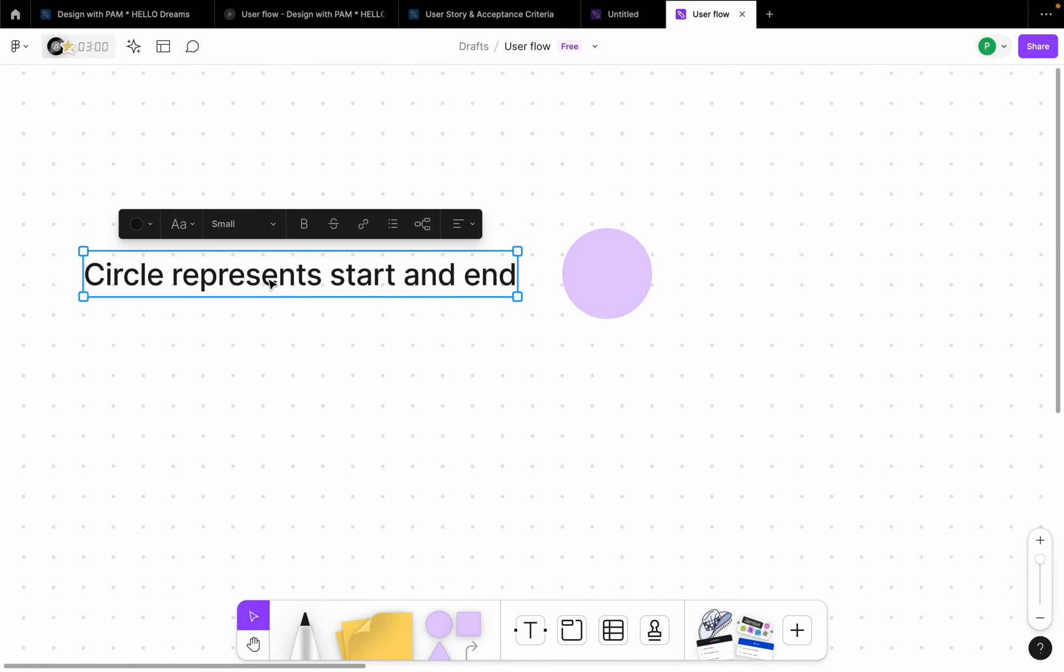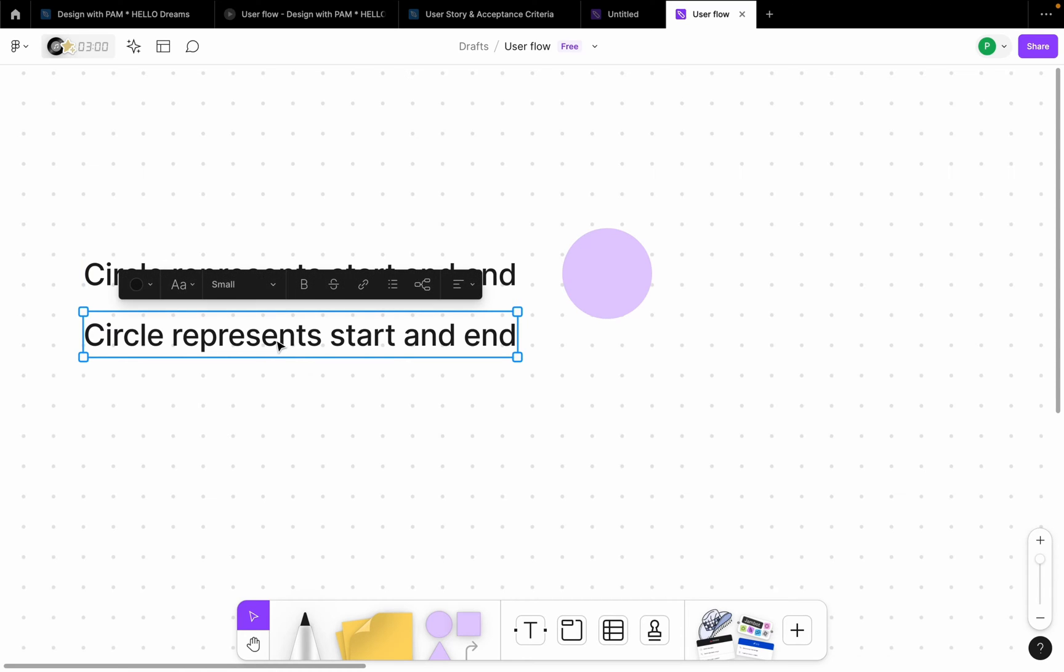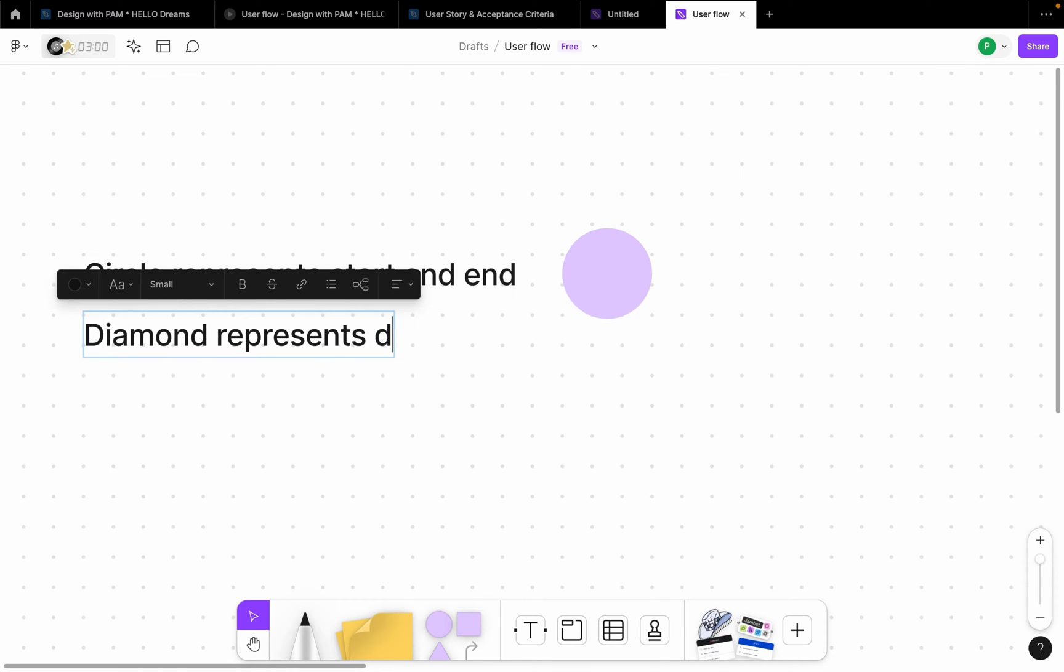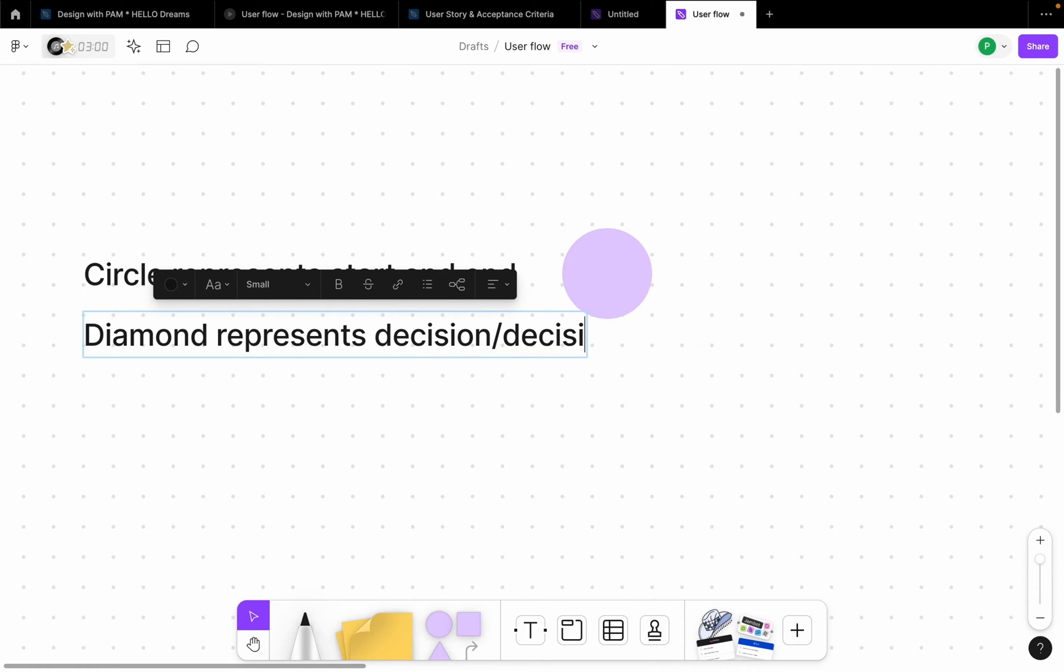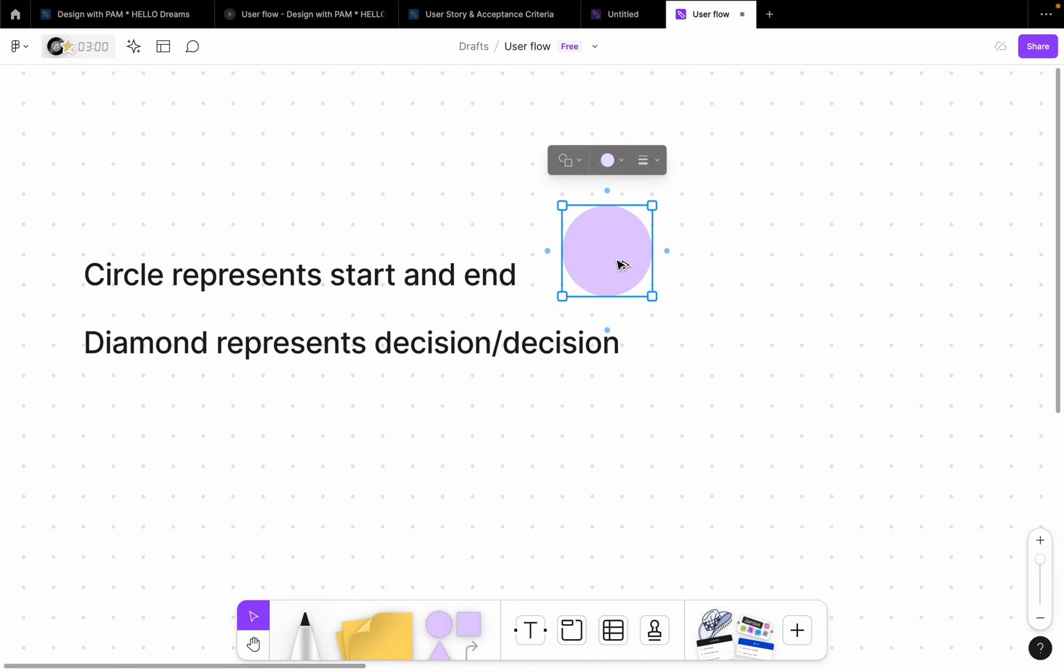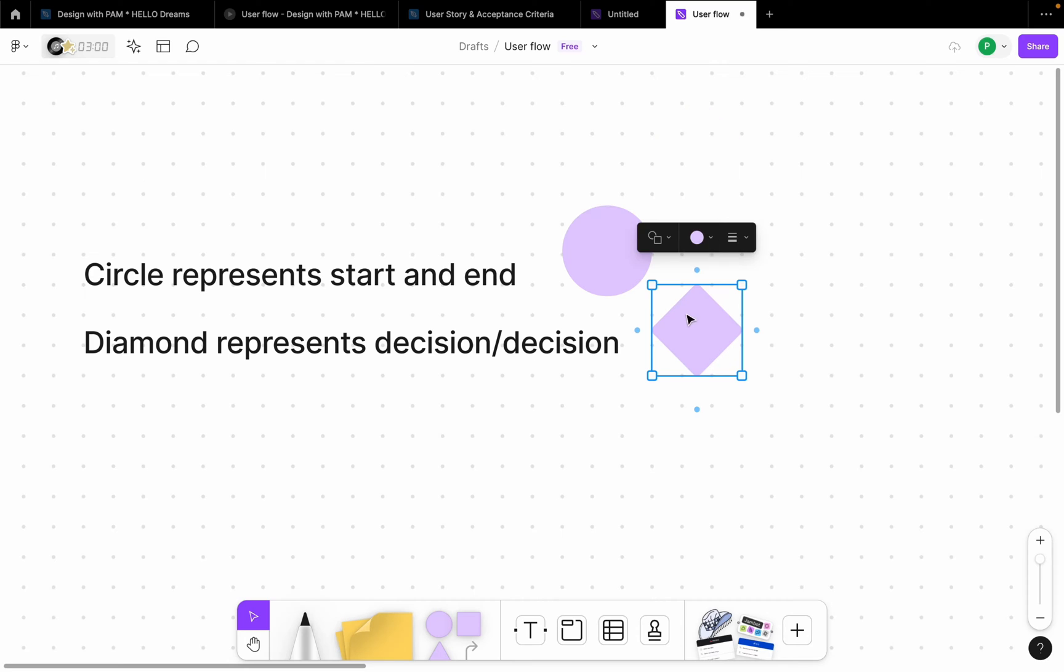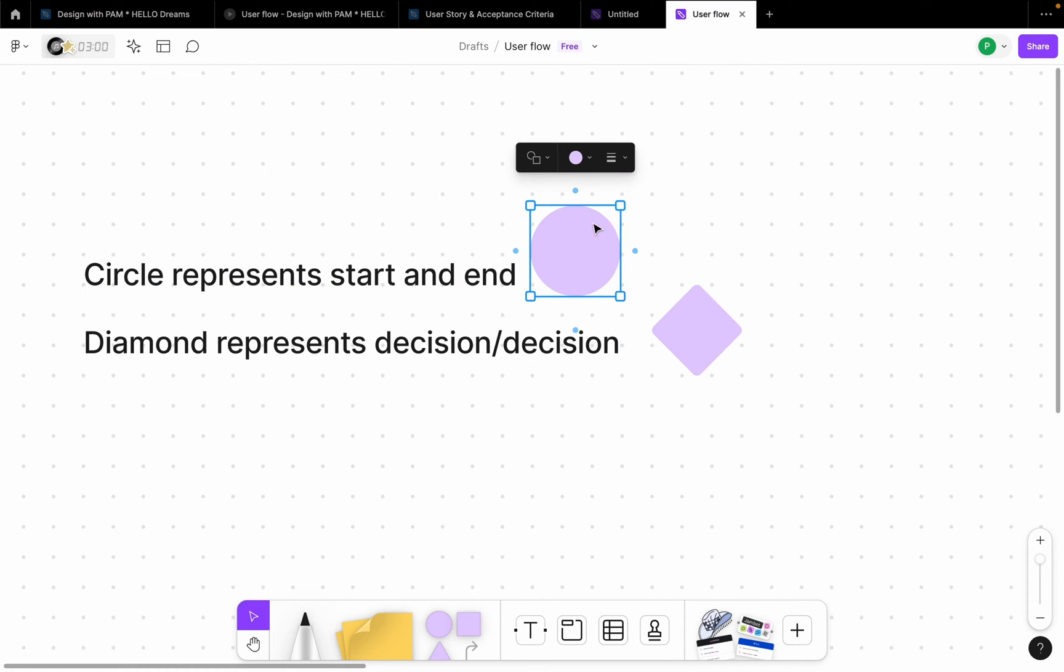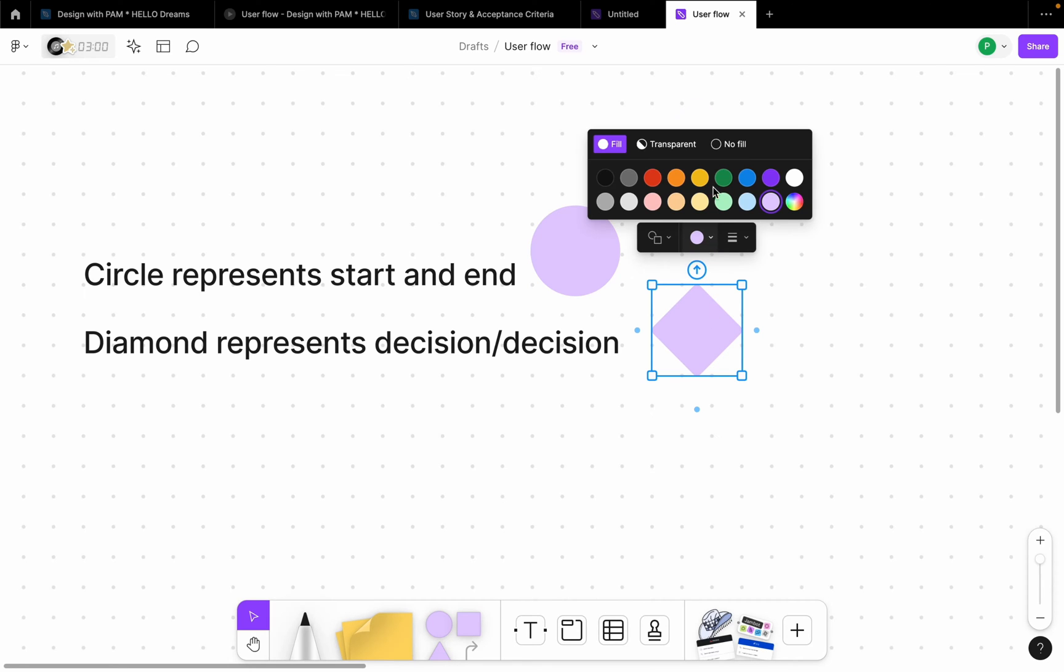Let me duplicate this. I'm just holding on to the option or alt key and then I'm dragging out. I'm going to also use diamonds. Diamond will represent decision or conditions. So maybe if a user is presented with two options or has to make a decision, maybe a yes or no, I'm going to use this shape here. Let me duplicate this and I'm going to say diamond here.